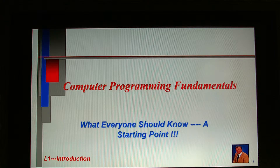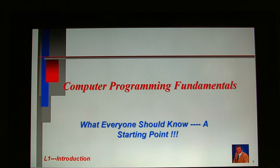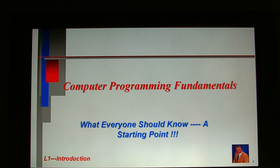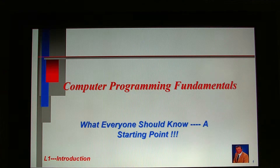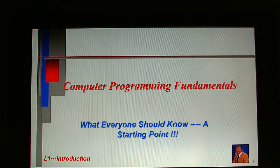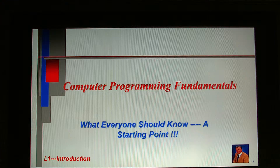Fifth, the common preprocessor compilation build and execute process used to create a stand-alone executable — the portability model for the procedure-oriented paradigm. Finally, sixth, the object-oriented virtual machine development process — the portability model for the object-oriented paradigm.